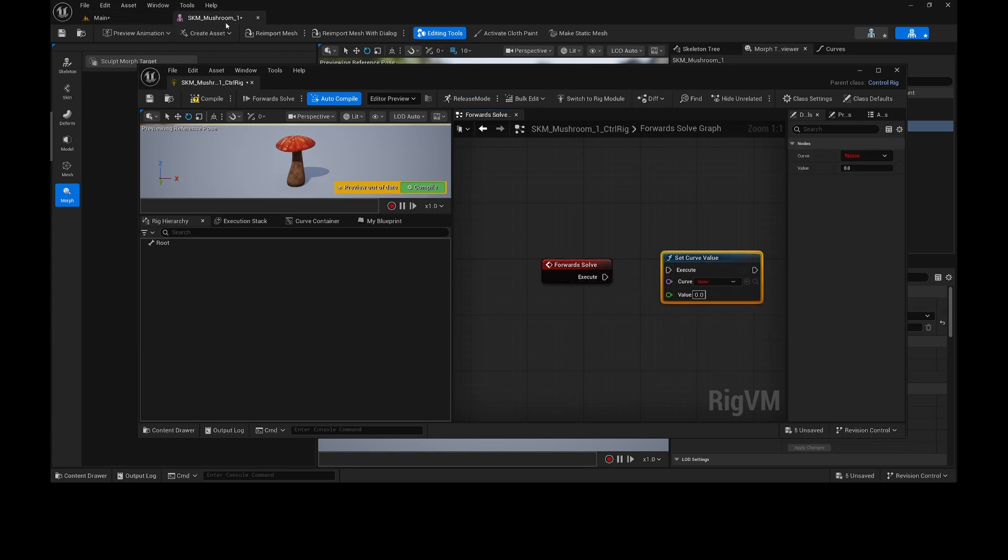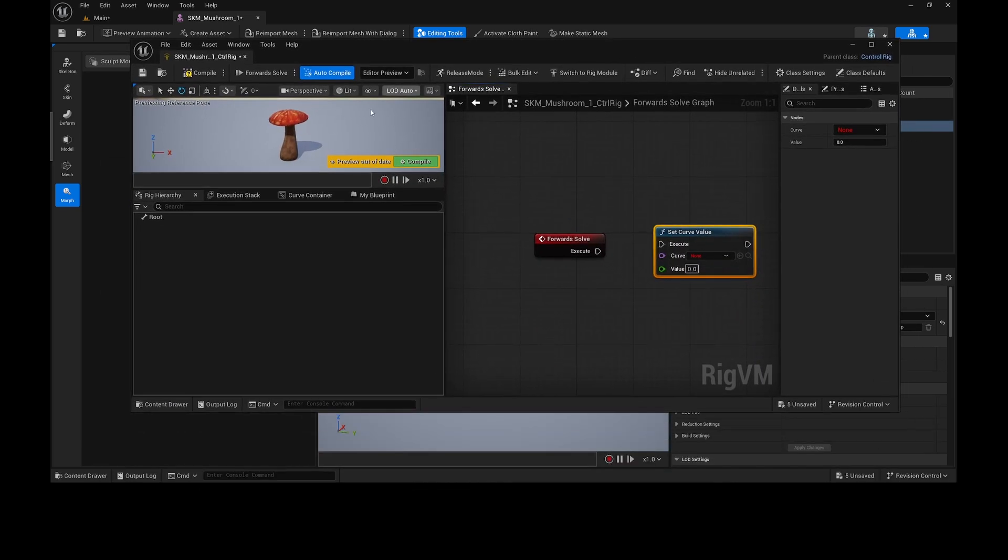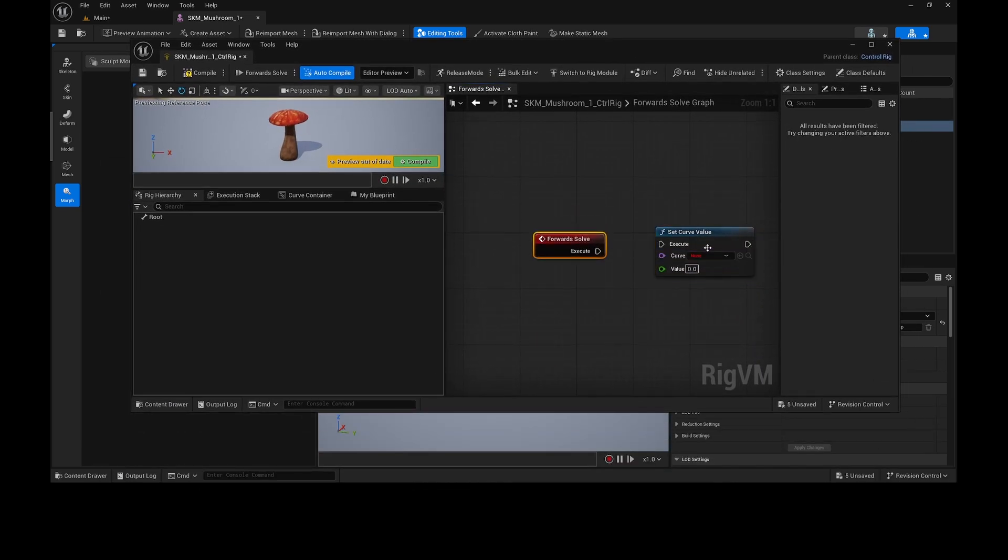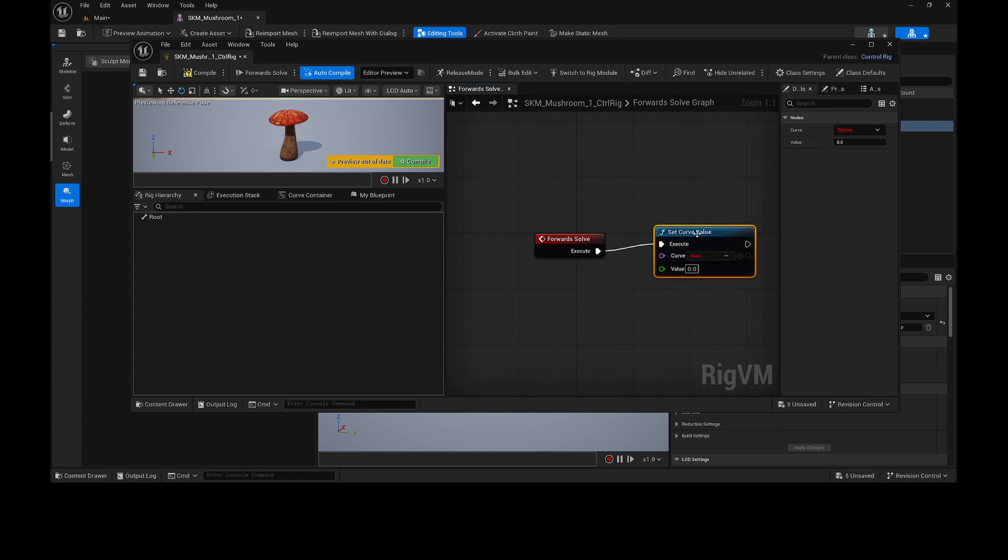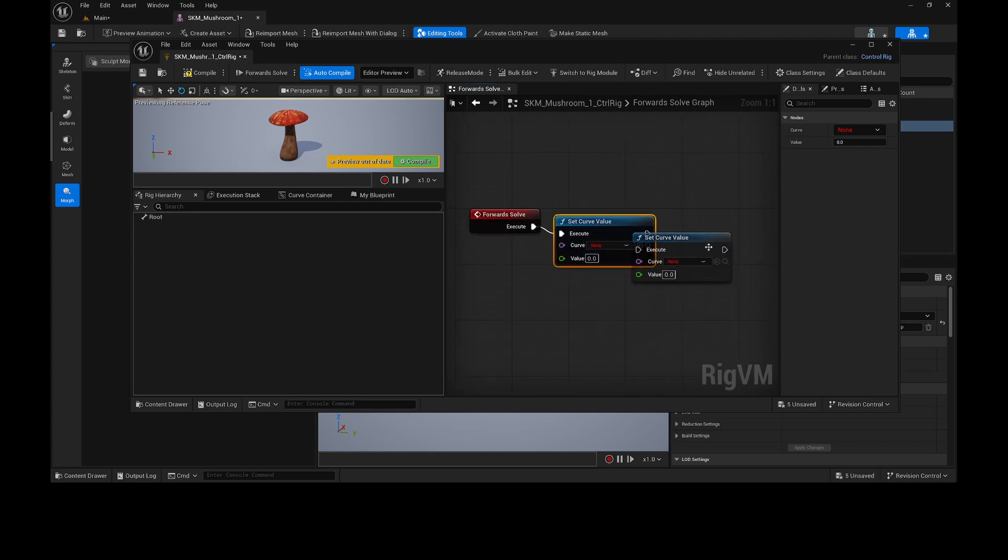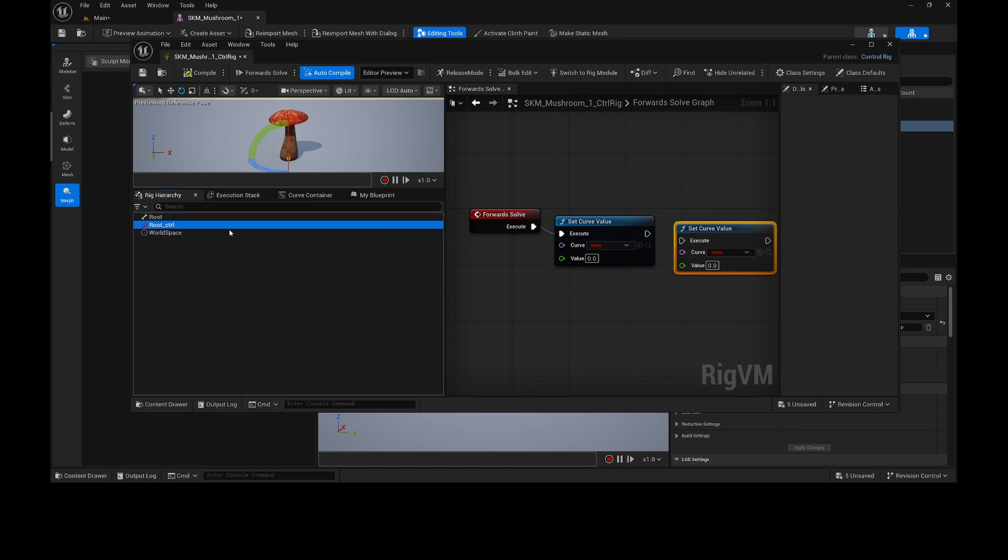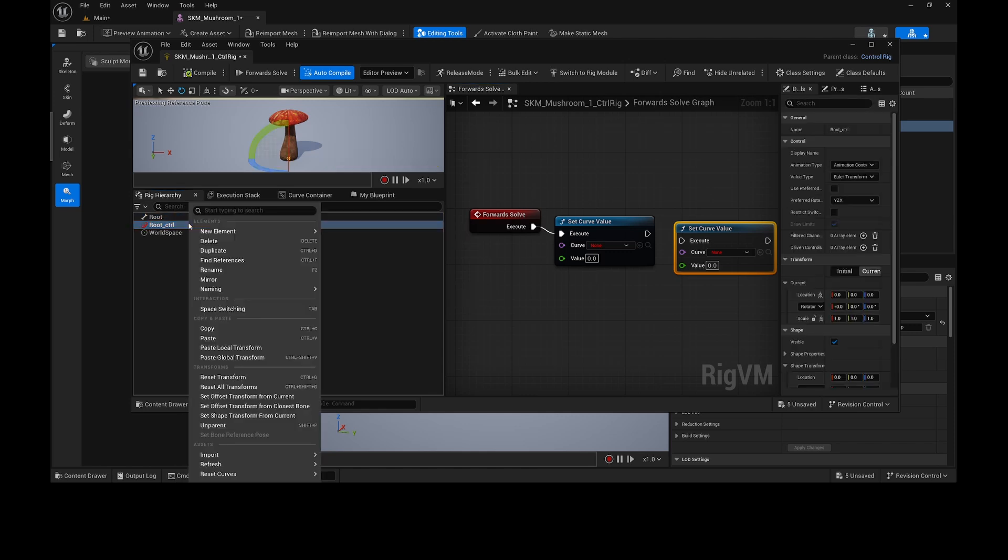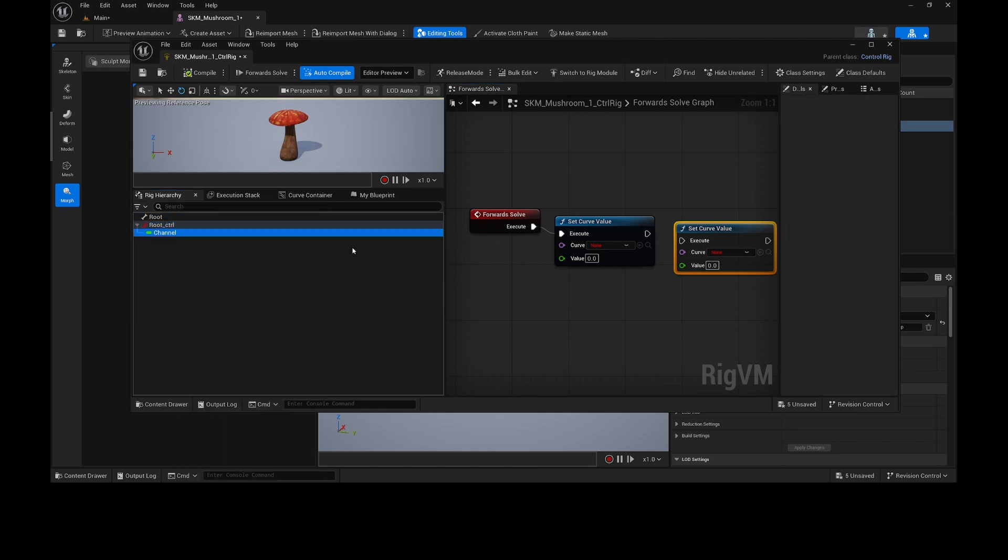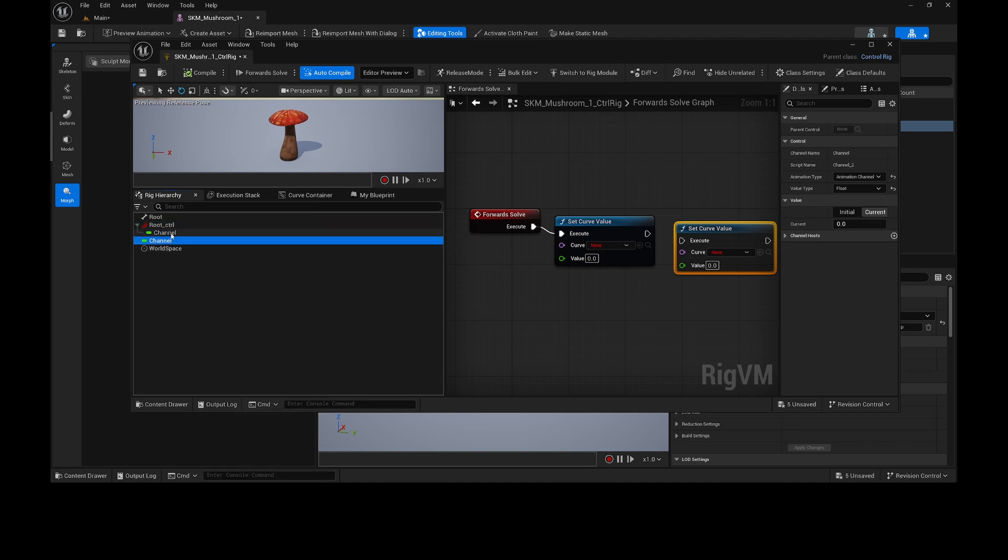Just because when I went back here to add a new Morph Target, then my Control Rig broke. It just wouldn't show the curve. So now if this is working, I think... Duplicate this. New Element, New Control. Right-click. New Element, New Animation Channel. New Element, New Animation Channel.